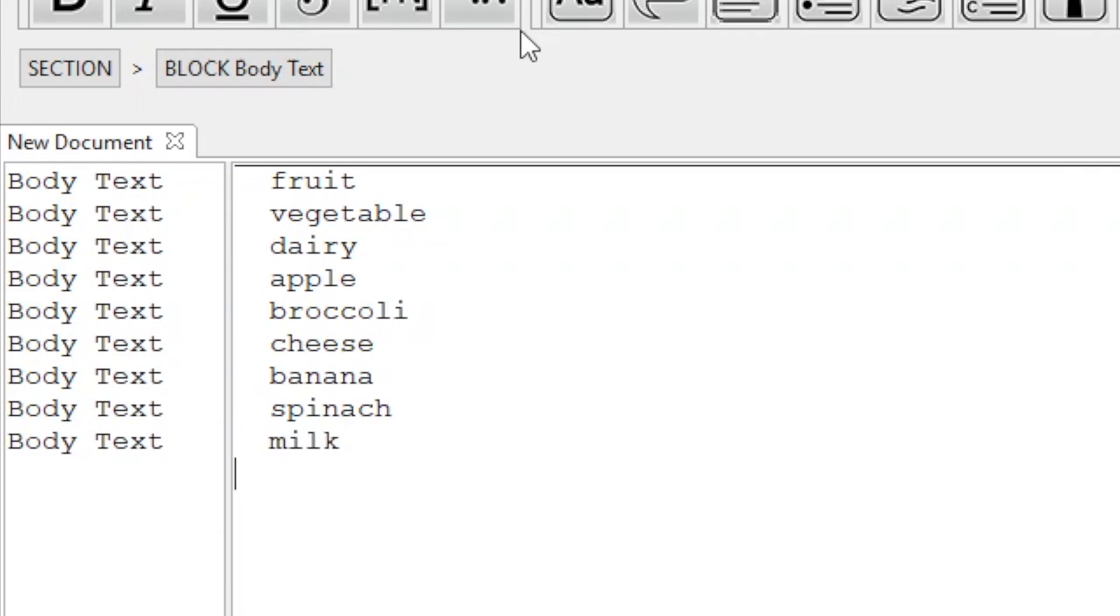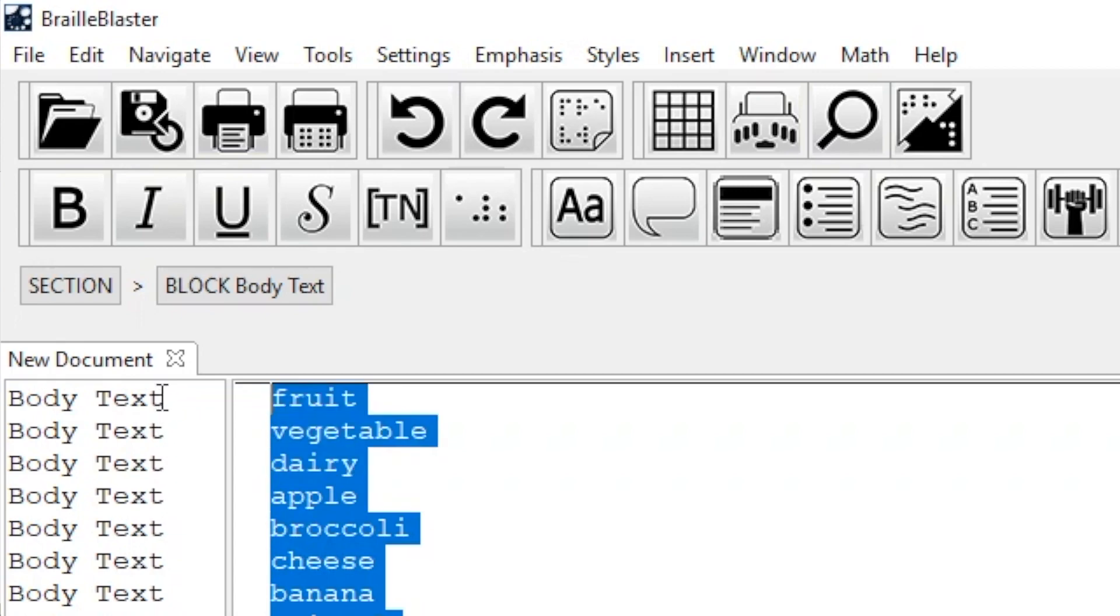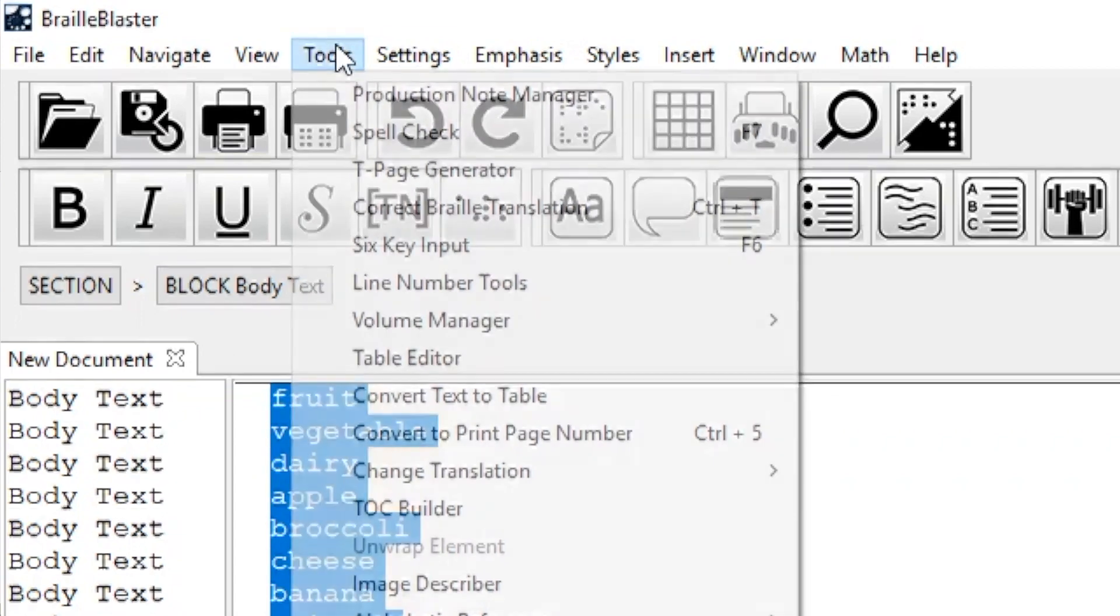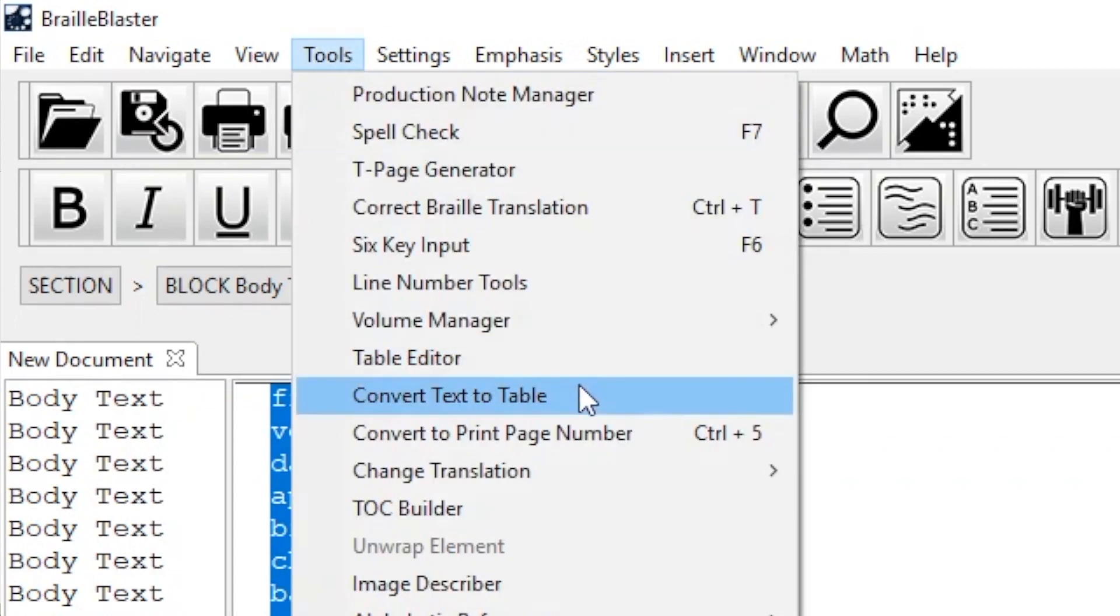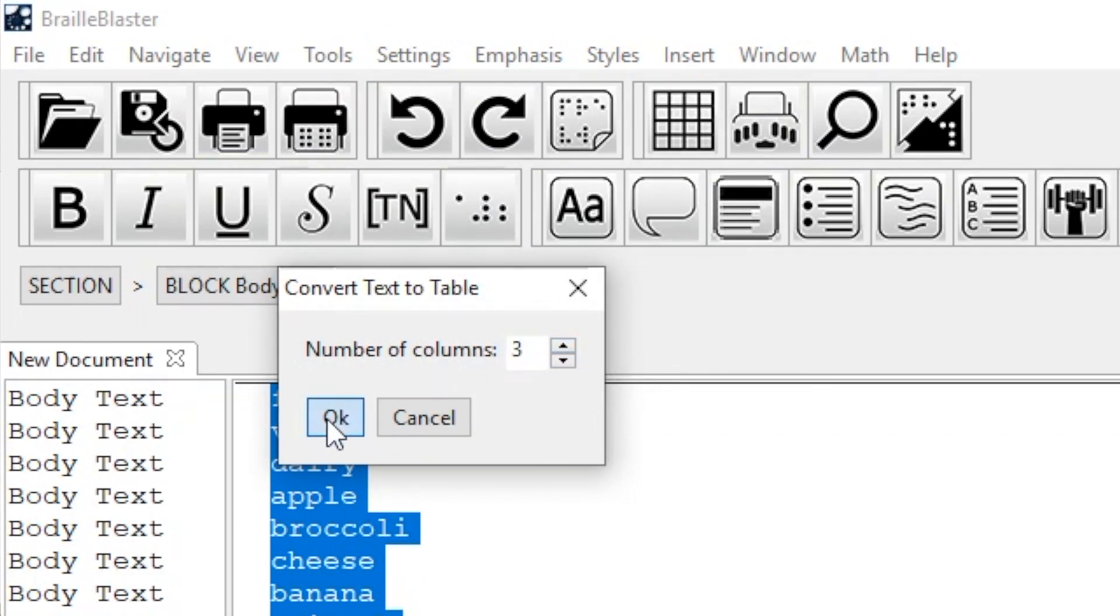Now, to make a table, I highlight all of those items and go to Tools, Convert Text to Table. That opens a small dialog that asks how many columns the table will be. My table has three columns, so I select three, and then click OK.